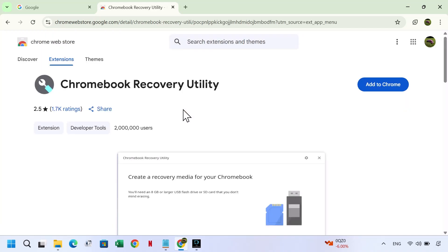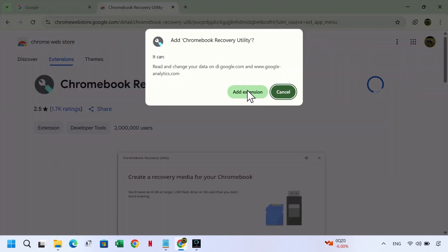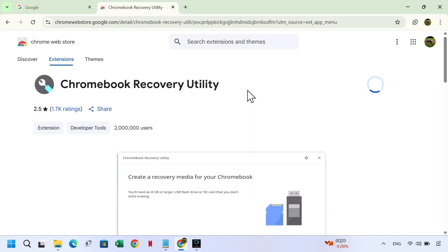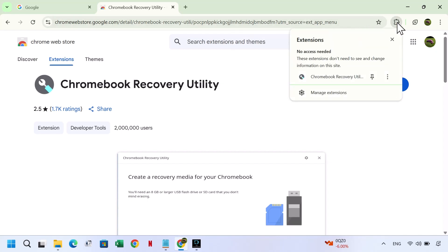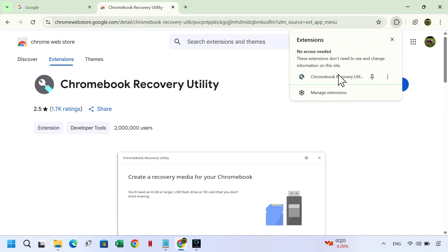Click Add to Chrome, then Add Extension. Once installed, click the Extensions icon in the top right corner, then select Chromebook Recovery Utility.